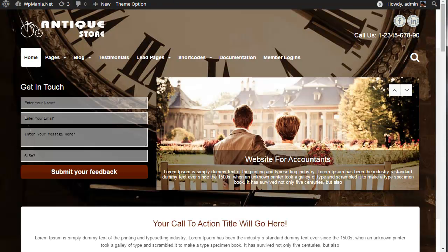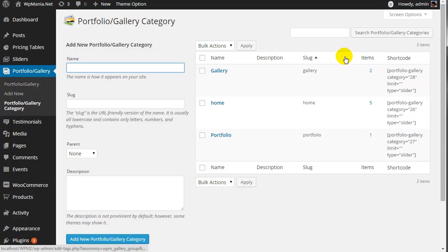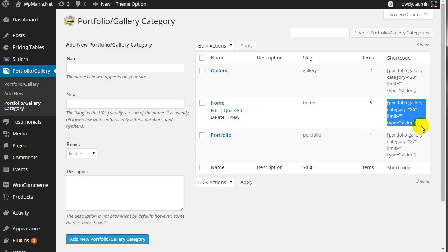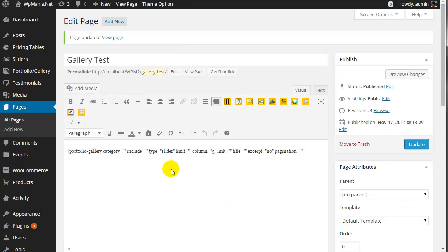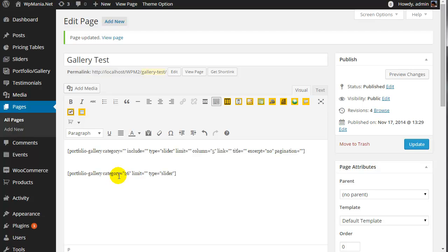Also, when you want to show a specific portfolio or gallery item on a page, you can use the category shortcode. It has the same functionality. You can see that it shows a specific portfolio or gallery under a specific category, and the type is set to slider.